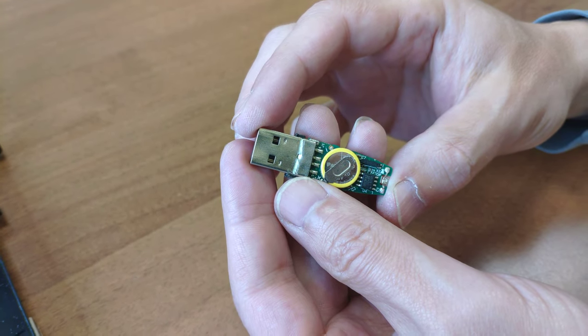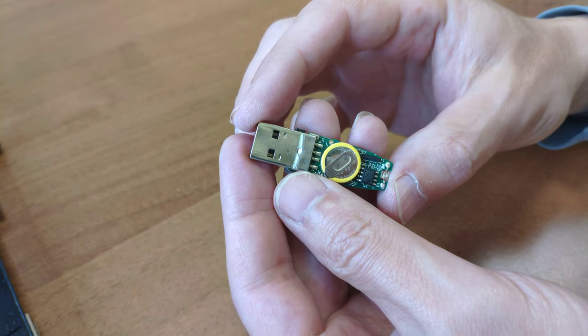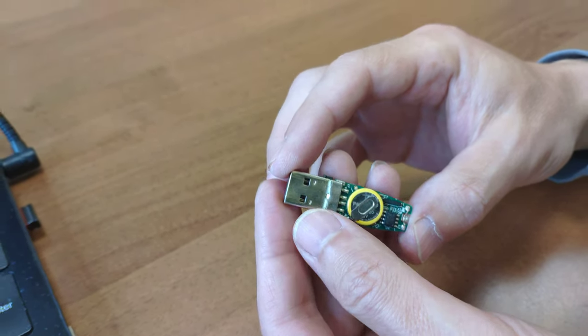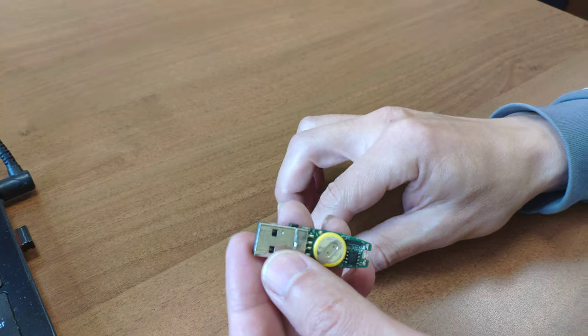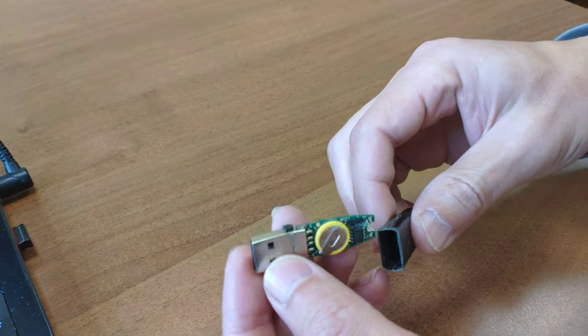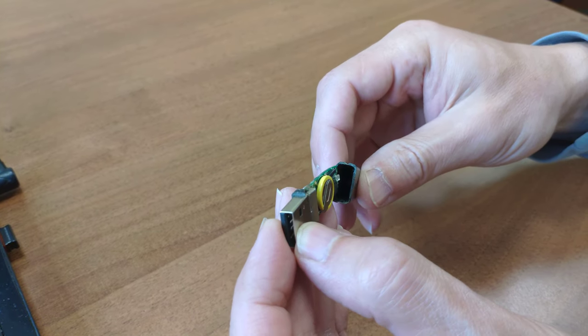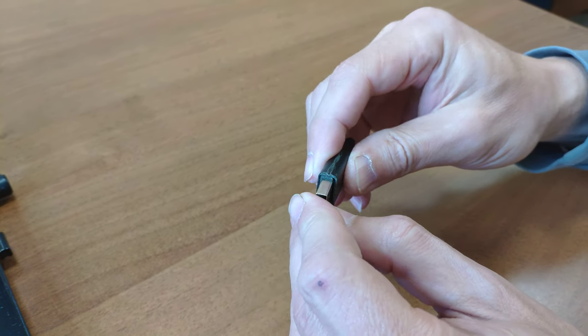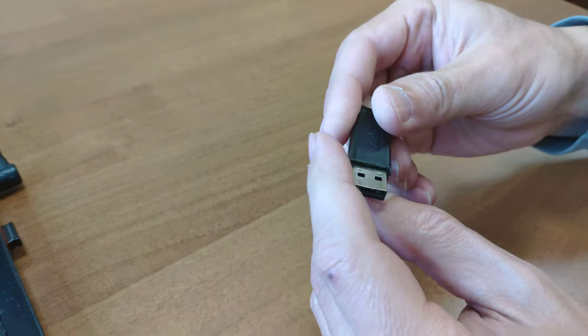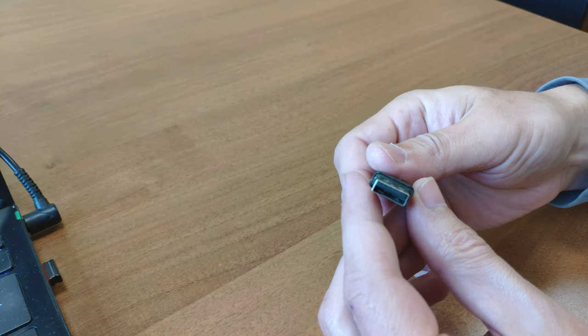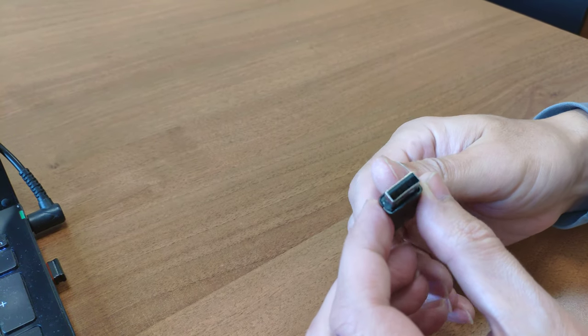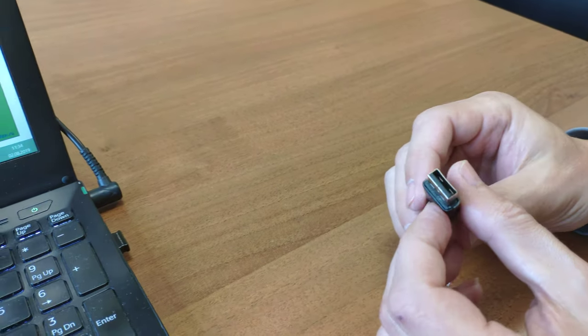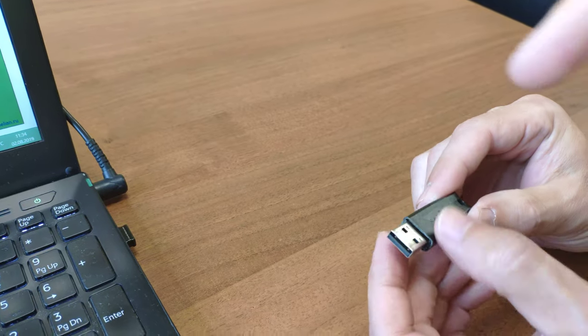When you finish replacement, close the case and fix the case on the key.